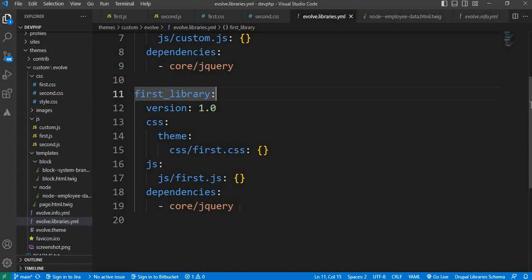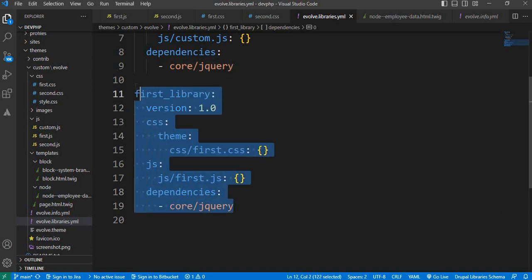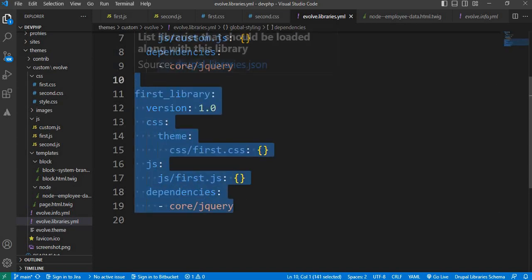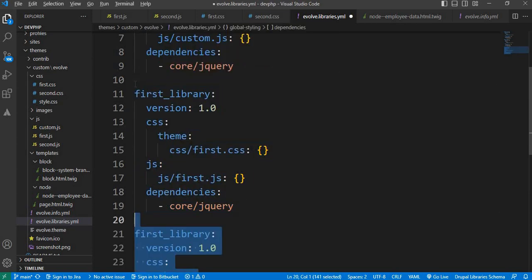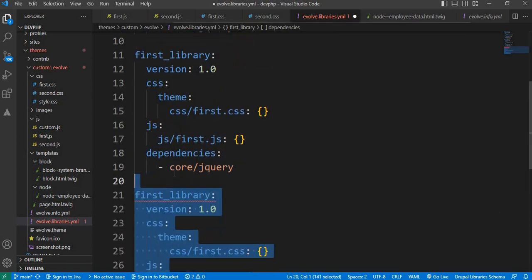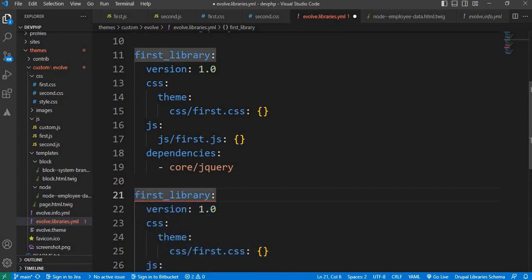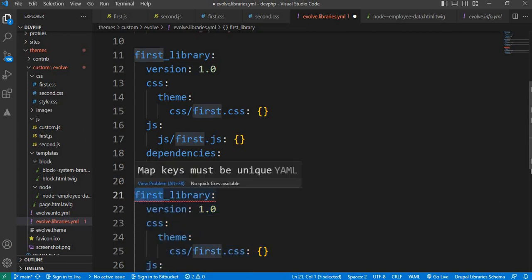Now we will create another second library. Copy this, change the name to second library.